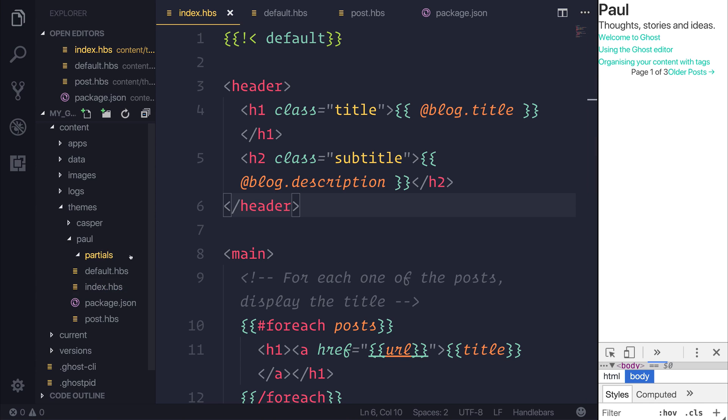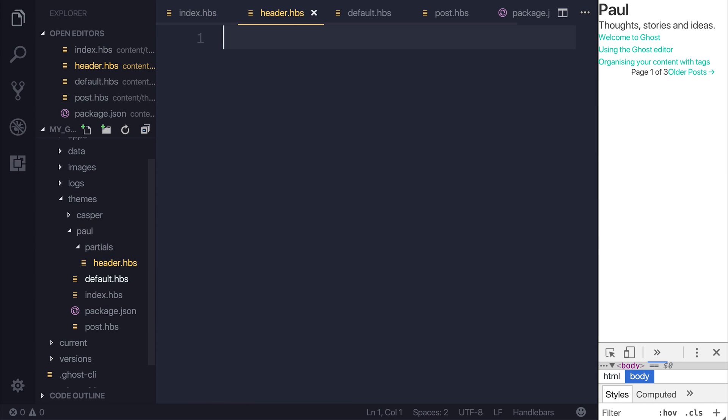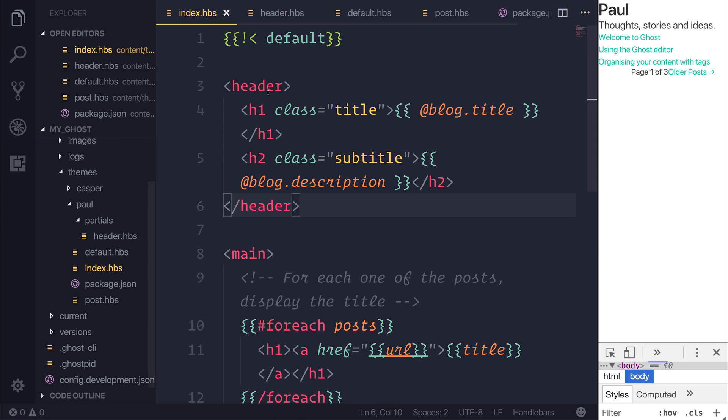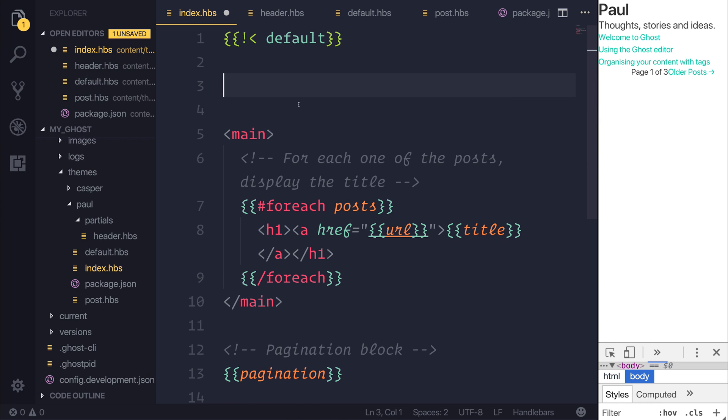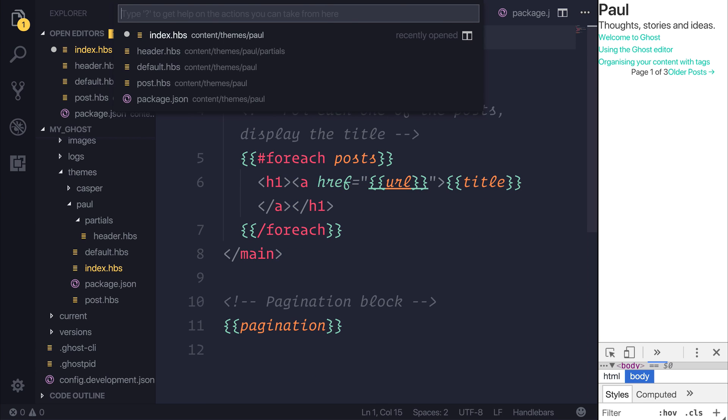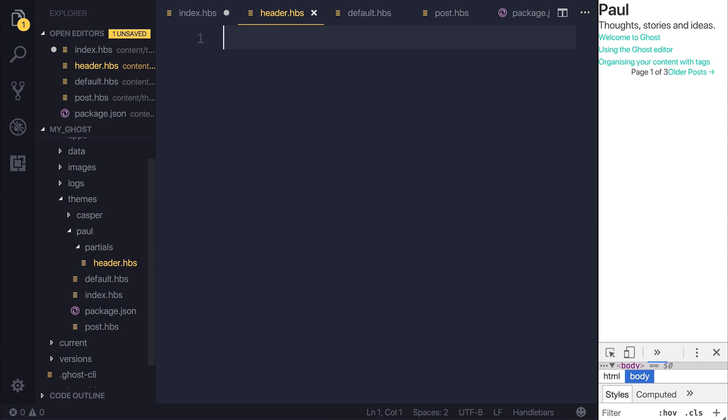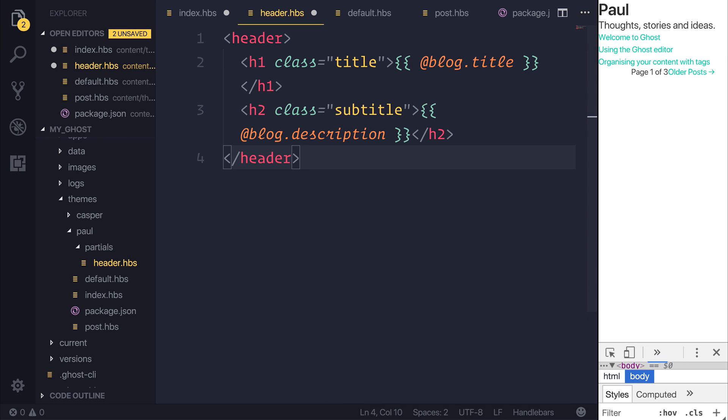Let's create a file then inside of here called header.hbs. We can then pull out this code by using command X or control X, and then inside of header.hbs, we can use command V or control V to paste this inside of this file.